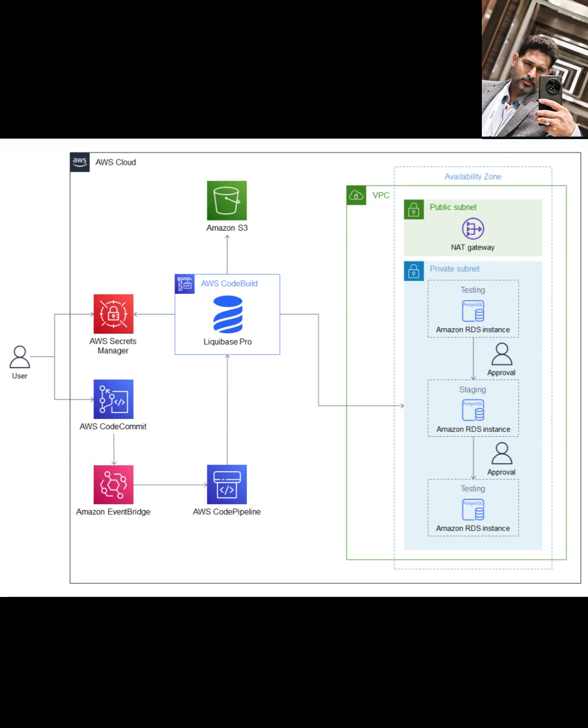Let's look at the architecture this QuickStart deploys. It sets up a complete pipeline for managing your database scripts and deploying them to different environments. Your database scripts, your Liquibase change logs and SQL files, are stored securely in AWS CodeCommit, that's AWS Managed Git Repository Service. Any time changes are pushed to the main branch in CodeCommit, Amazon EventBridge detects that change and triggers the pipeline.